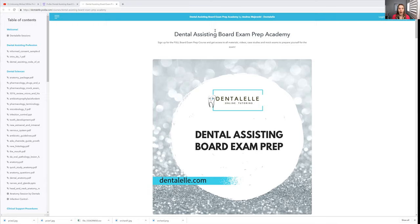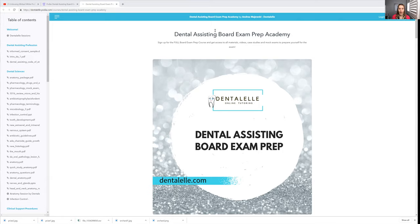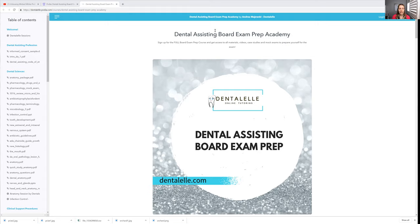You don't want to find all of that out after you take the board exam the first time and you're not successful. So the best thing you can do is sign up for the Dental Assisting Board Exam Prep Academy because it has everything that you need to pass. If you literally go through all of the steps that I will give you, you will pass. There is a 99.3% success rate helping students pass.